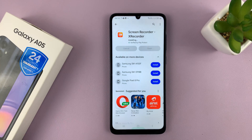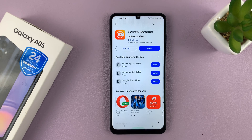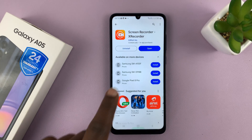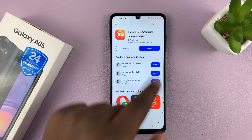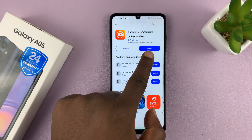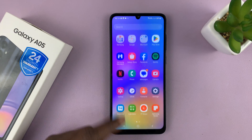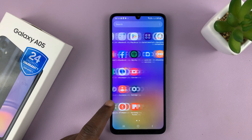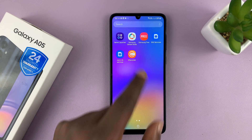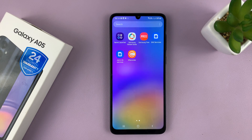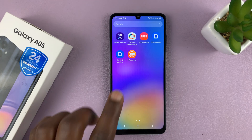So go ahead and install. With the app installed, you can either launch it by tapping on Open or you can just go to the app screen and find the app icon there. So let's go ahead and launch it for the first time.